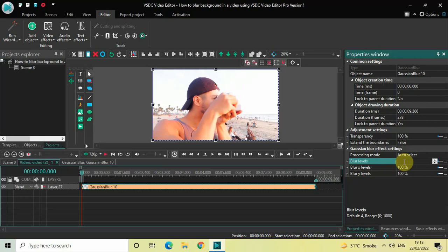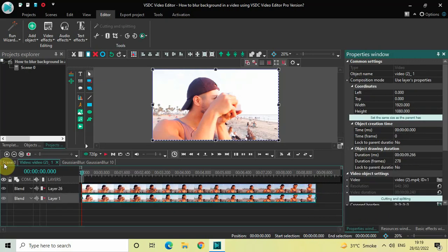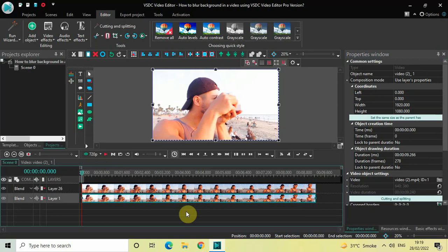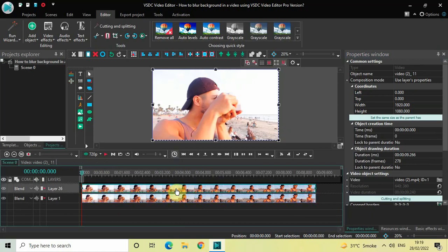So increase the value inside the Blur Levels option from 4 to somewhere around, let's say, 70, and now press Enter on the keyboard. Now let's go back to the main editing timeline. Now you need to double-click on the video which is present at the top in the timeline.